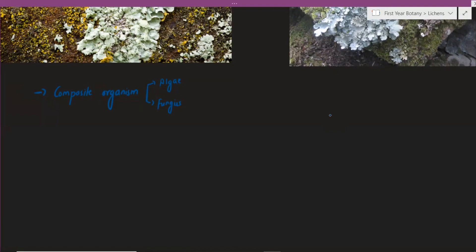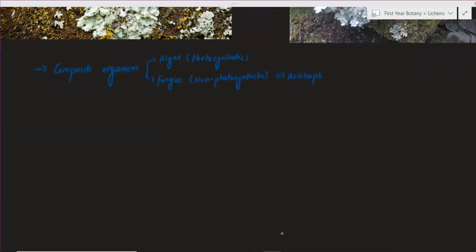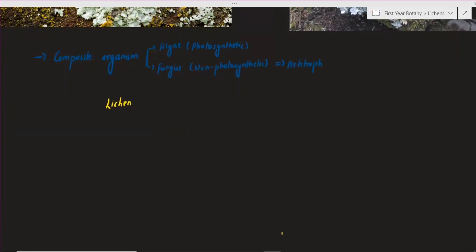Now, one component is photosynthetic and the other component is non-photosynthetic. When we have algae and fungi, the algae is photosynthetic — it can synthesize its own food. But when we talk about the fungus, they are non-photosynthetic. So one partner of the lichen can be considered as heterotroph. The formula is: lichen equals fungus plus algae.